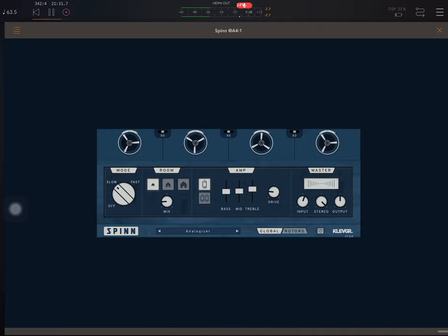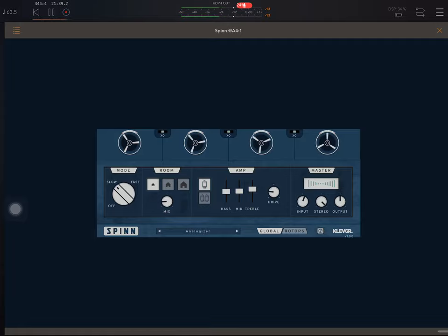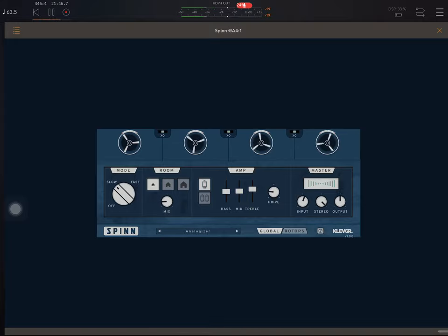But it also had a tube amp inside. And so that added a kind of grit and distortion. So if you think about the 60s, you think about these lovely kind of distorted organ effects. This was a real classic time when the Leslie was really popular. So that's what this is doing.